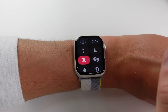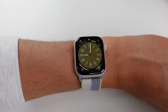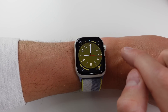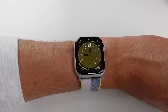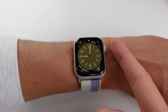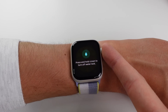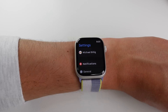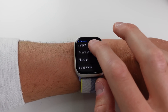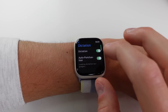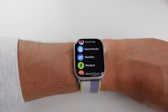Another change: when your watch is in sleep mode or water lock mode, in previous versions of watchOS you had to rotate the crown to exit. In watchOS 9, you simply press and hold the crown. Also, in Settings > General > Dictation, there's a new toggle for auto punctuation.